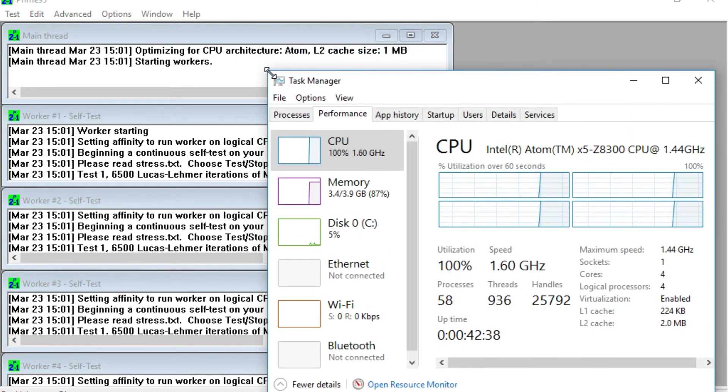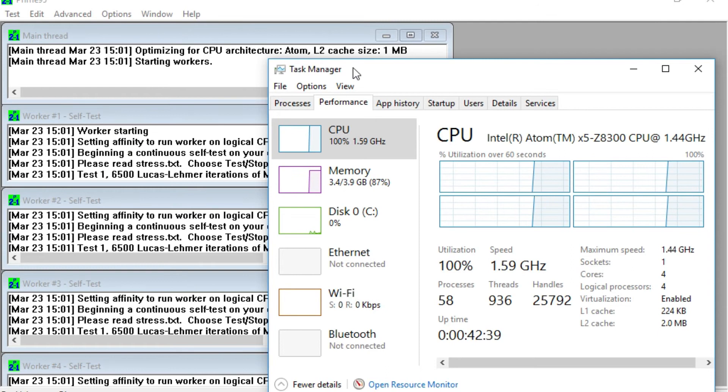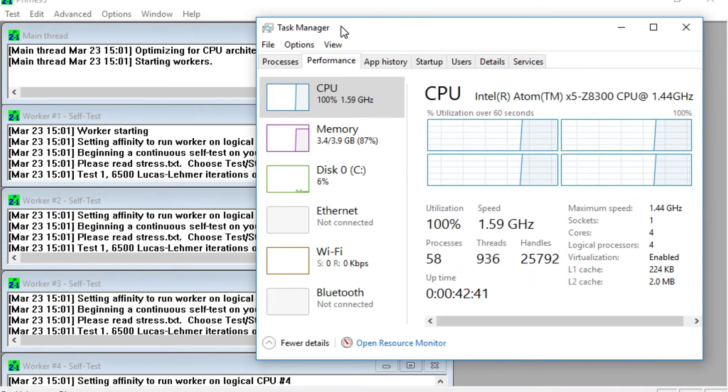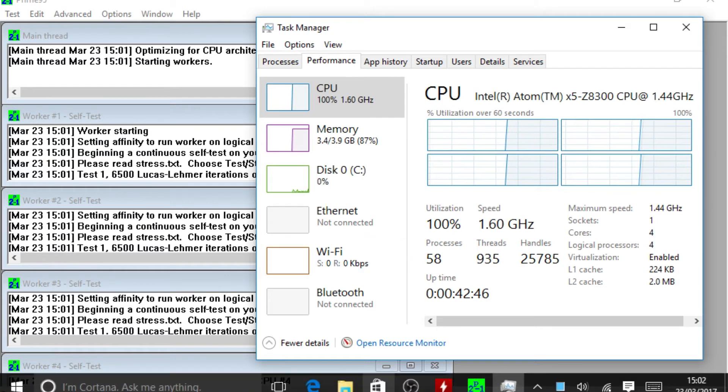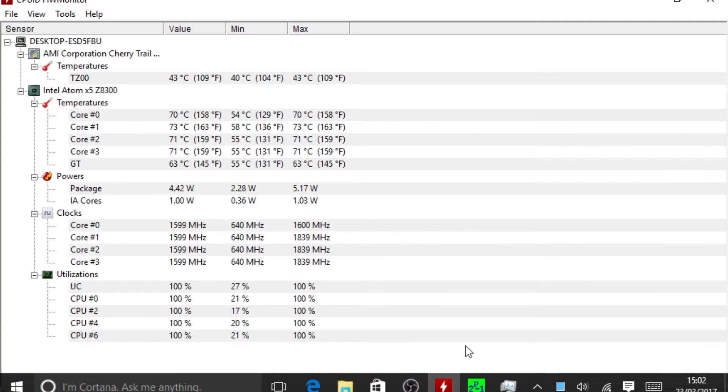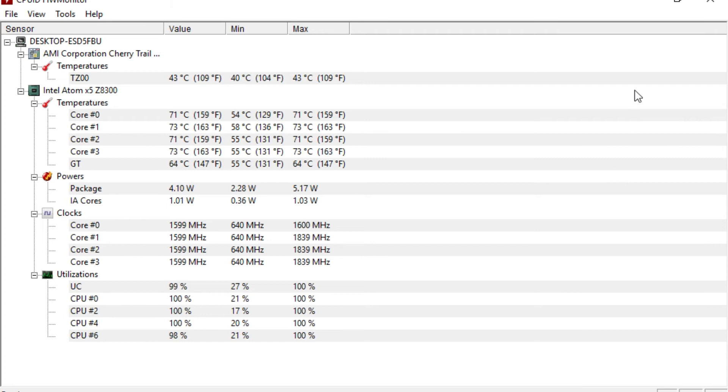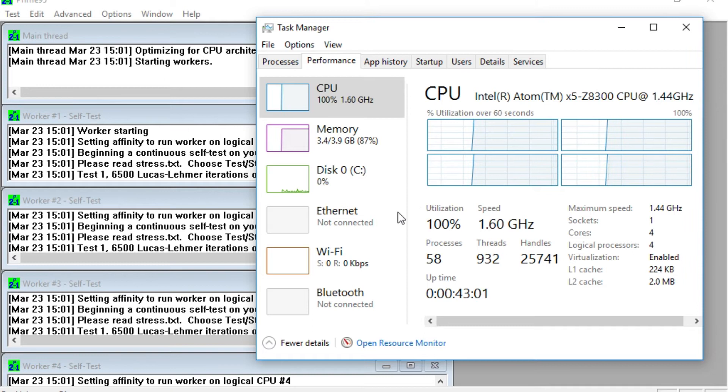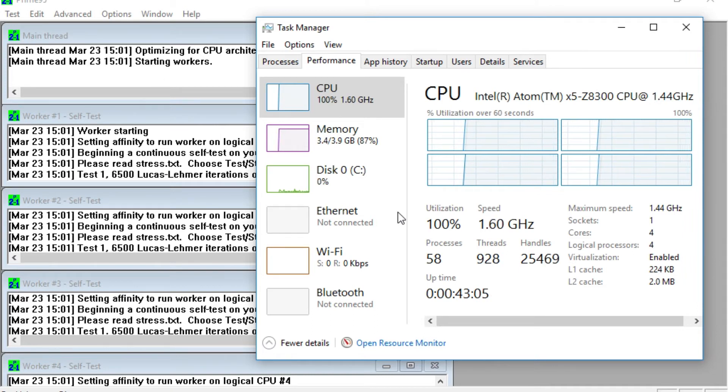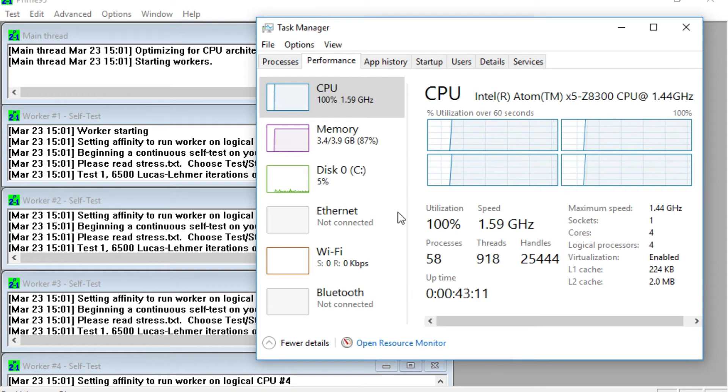So you can see it's maxed out at the moment, 100% CPU. And the Latte Panda is not getting throttled at all. You can see it's maximum temperatures here at the moment, 71, 73 degrees, which is well within the throttling limits on this unit. And also you can see that the speed of the CPU is maintaining at 1.59, 1.6 gigahertz.